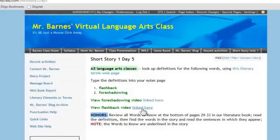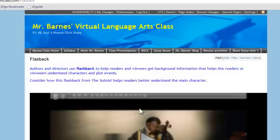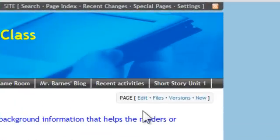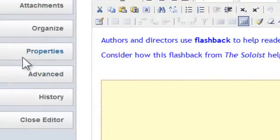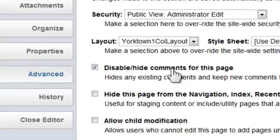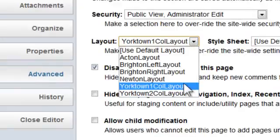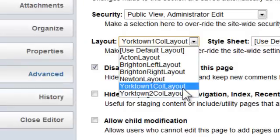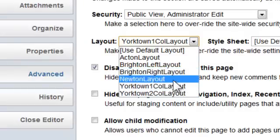Another thing I want to share is how to change the look of a page. Here is a video I've created, and when this video opens you notice the look of my page changes to a single column look. To do this, I just go to Edit, then Advanced, and you see right here where it says Layout. A lot of people don't realize they can do this — I'm in a two-column layout, but I want to go to one column for this page.